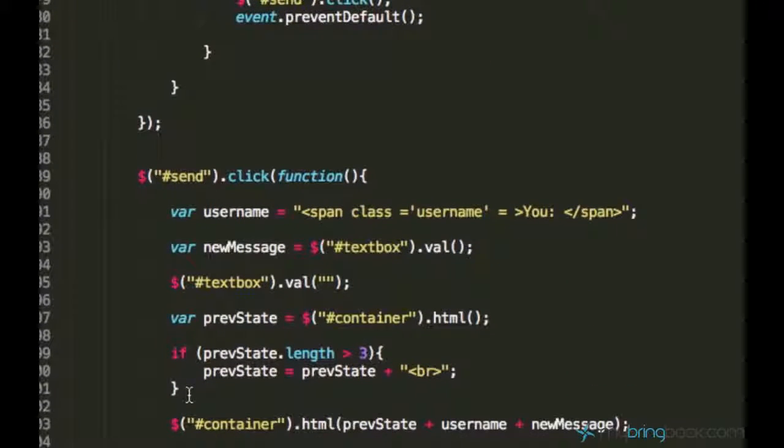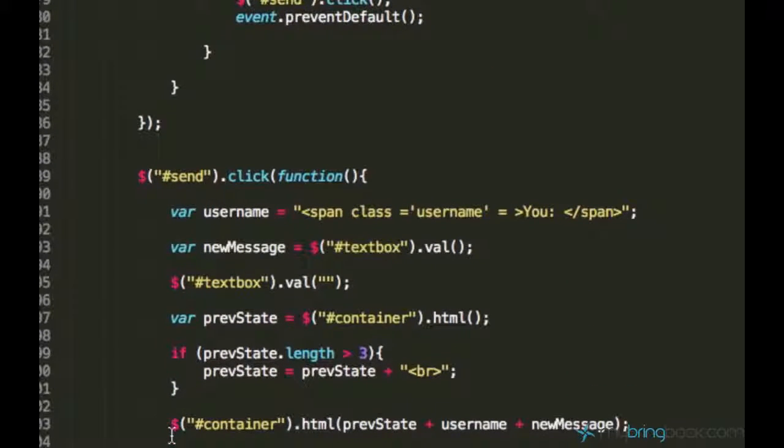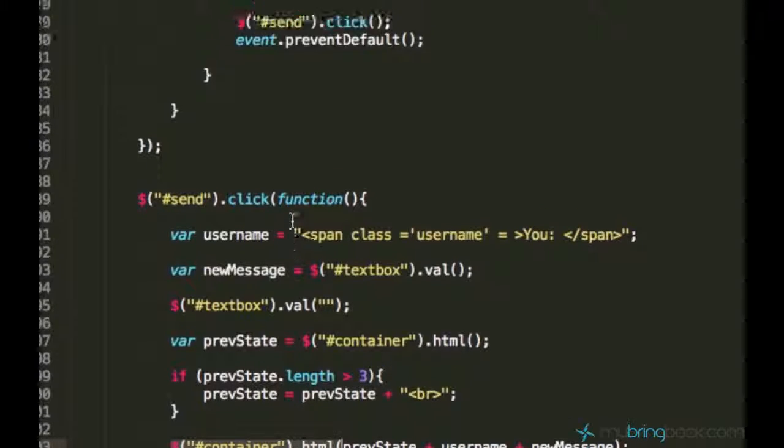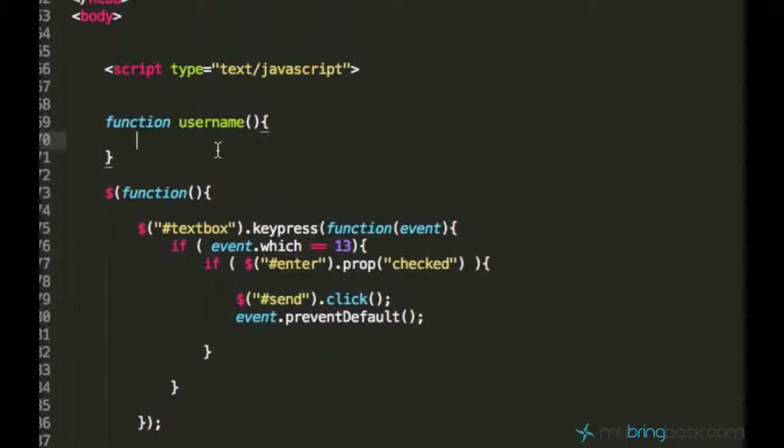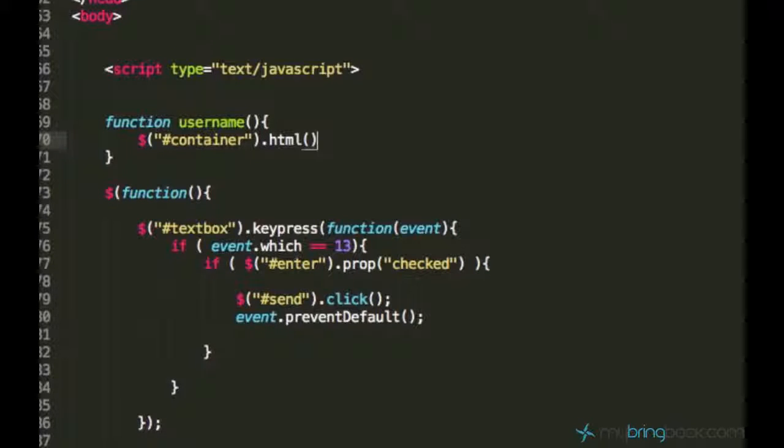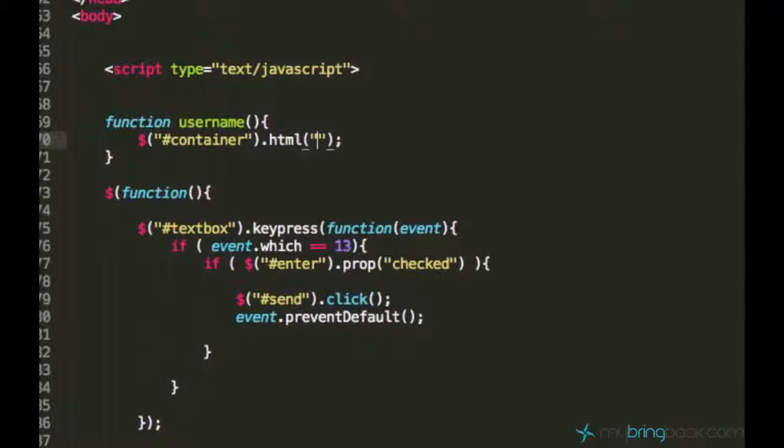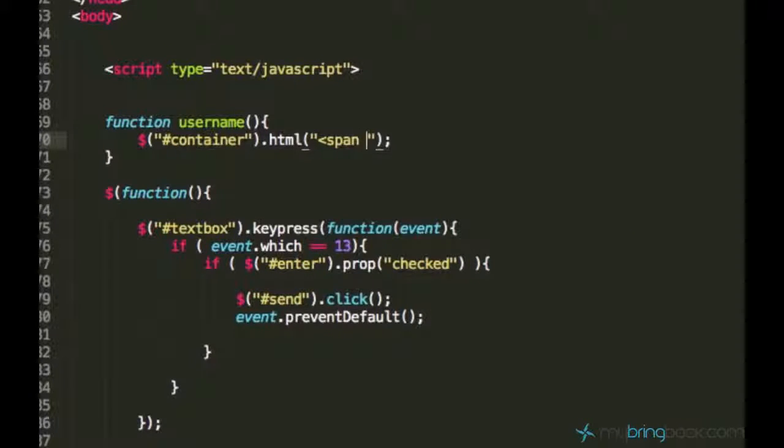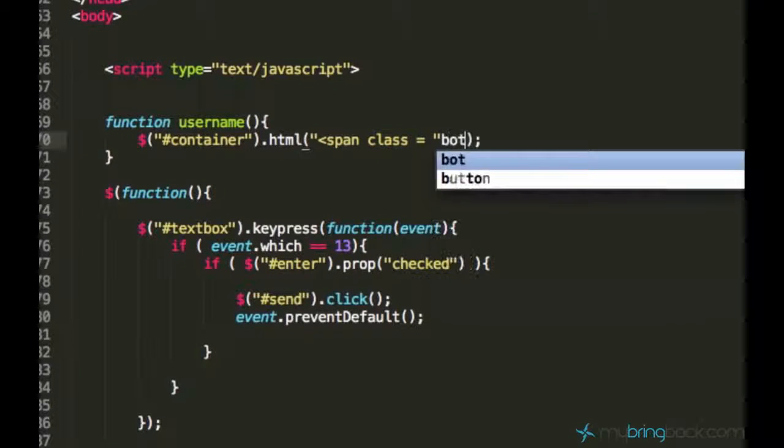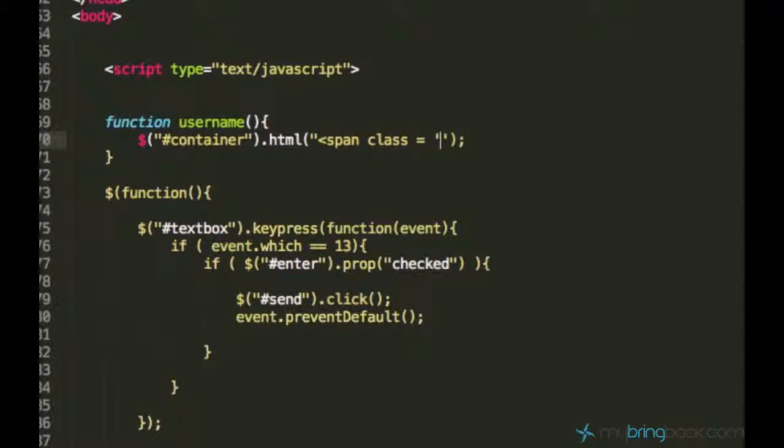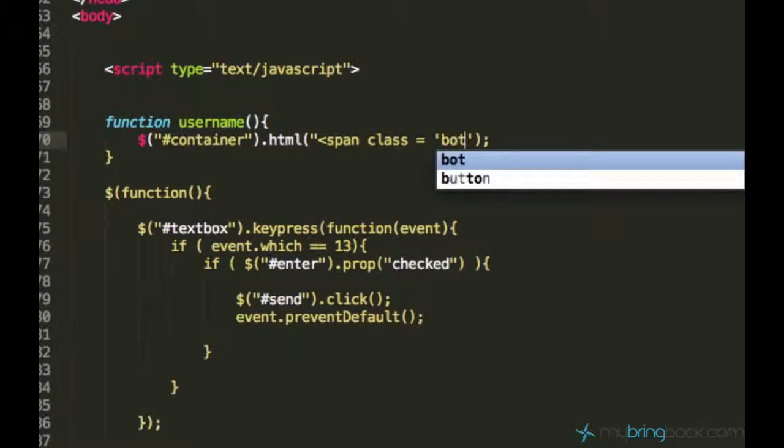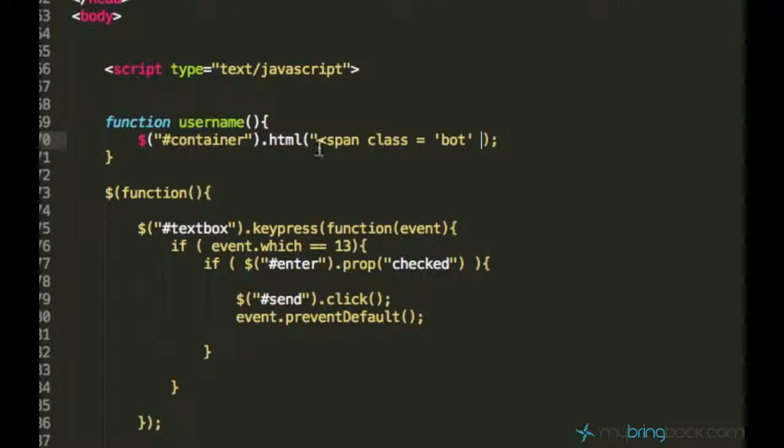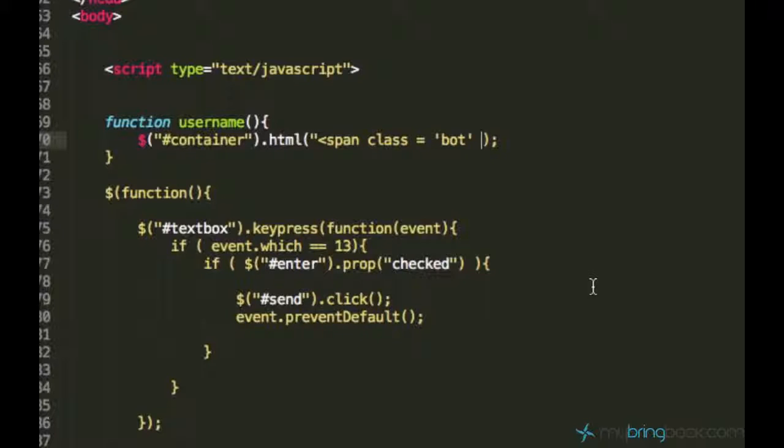And so let's just go ahead and display the message on the container. So I can just copy this container selector and its html function, and let's just go ahead and say span class bot. Make sure you use some other parentheses when having nested parentheses, I hope you got it.